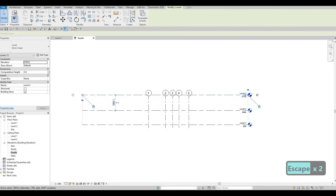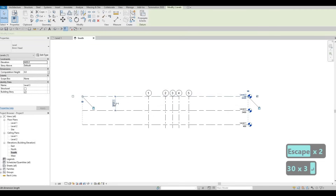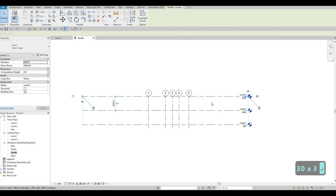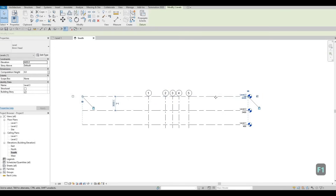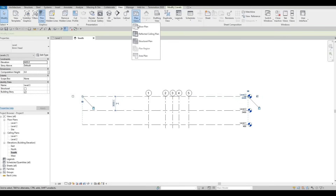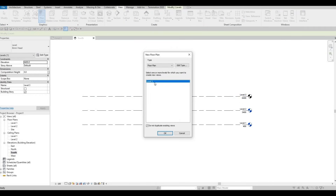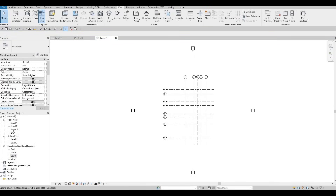The issue with this approach is that there's no Level 3 showing in our floor plan. That's because there are multiple ways of adding levels. When you use Copy, there's an additional step: you need to go to View, then Plan Views, then click Floor Plan, and you will see Level 3 listed there. Press OK and it creates Level 3, which you'll be able to see in your project browser.